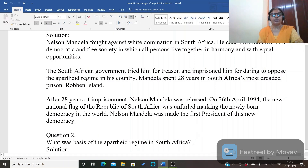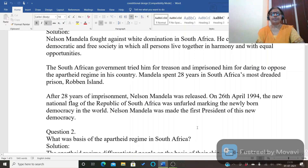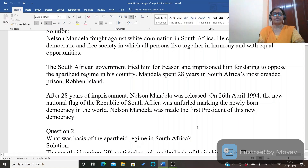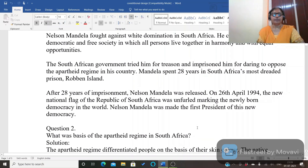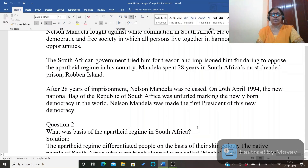All the information about Nelson Mandela in the chapter should be included. The South African government sentenced him to life imprisonment for treason. Nelson Mandela spent 28 years in South Africa's most notorious prison, Robben Island. After 28 years of imprisonment he was released on 26th April 1994 and he became the first president of the new Republic of South Africa.